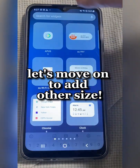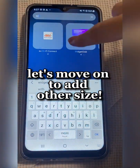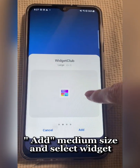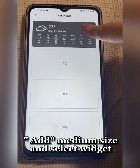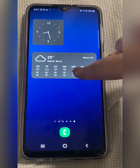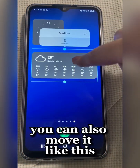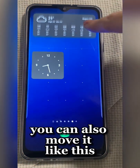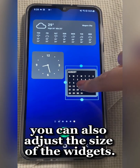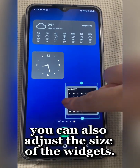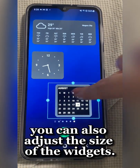Let's move on to add other sizes of widget. Add medium size and select the widget. You can also move it like this. You can also adjust the size of the widgets.